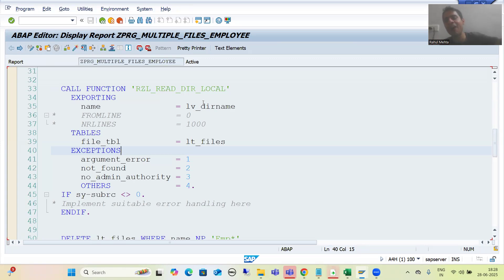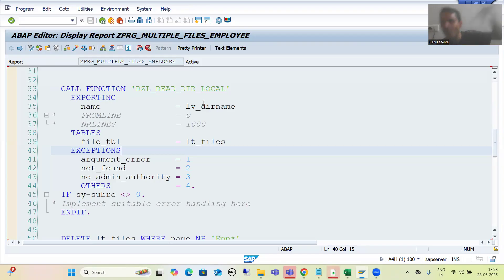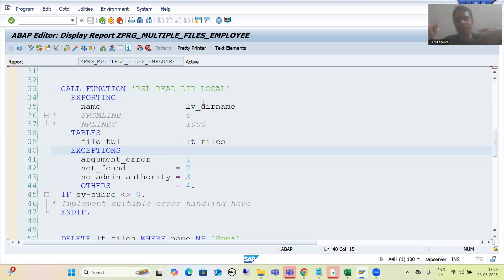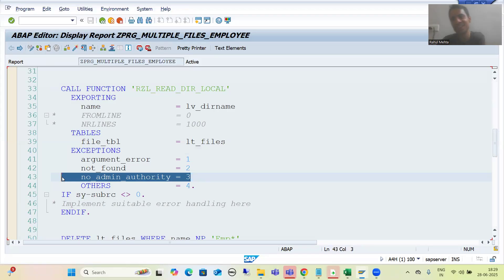In development, I had SAP_ALL authorization, so I always got SY-SUBRC = 0. In quality also, I had SAP_ALL, so it worked fine there as well. But in production, we have authorizations based on specific roles, so it will not work there. The main important point is: whenever you are using standard things — a standard function module — your first responsibility is to check at that point if SAP is raising some exception for authorization, and identify what the authorization object is.